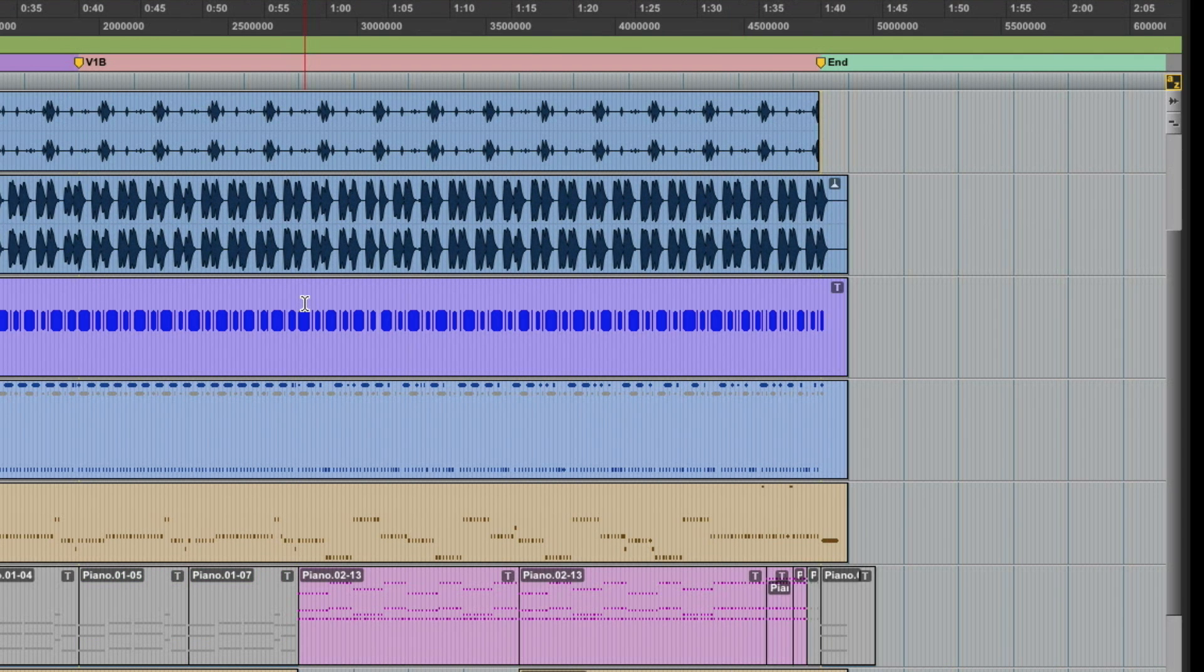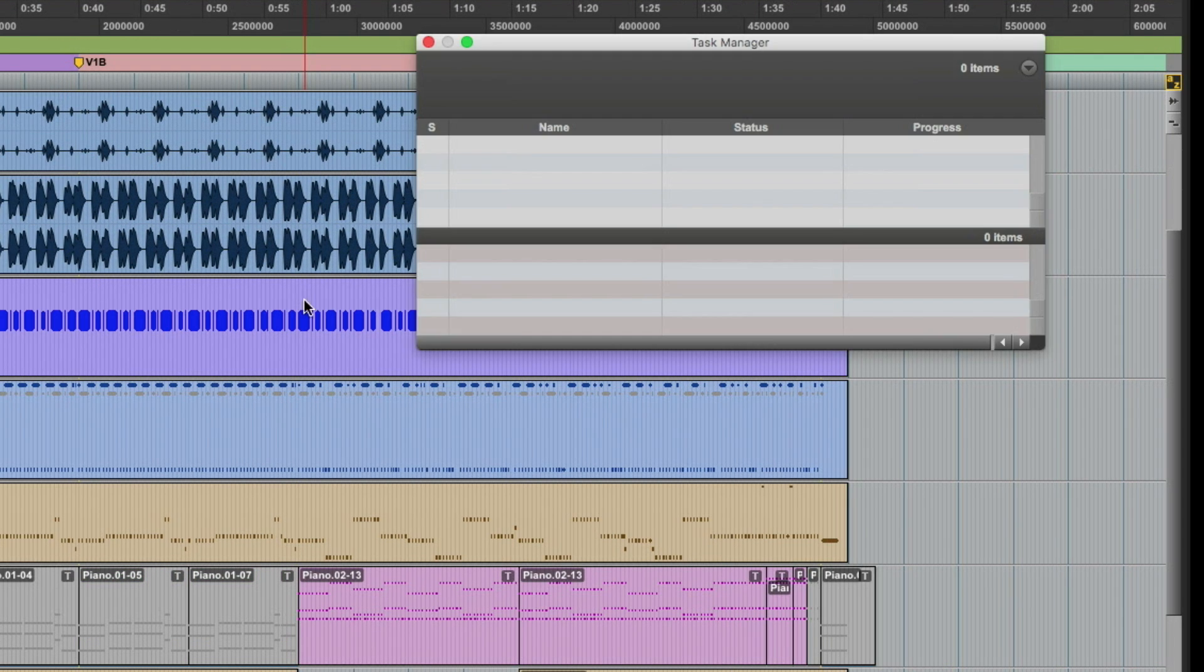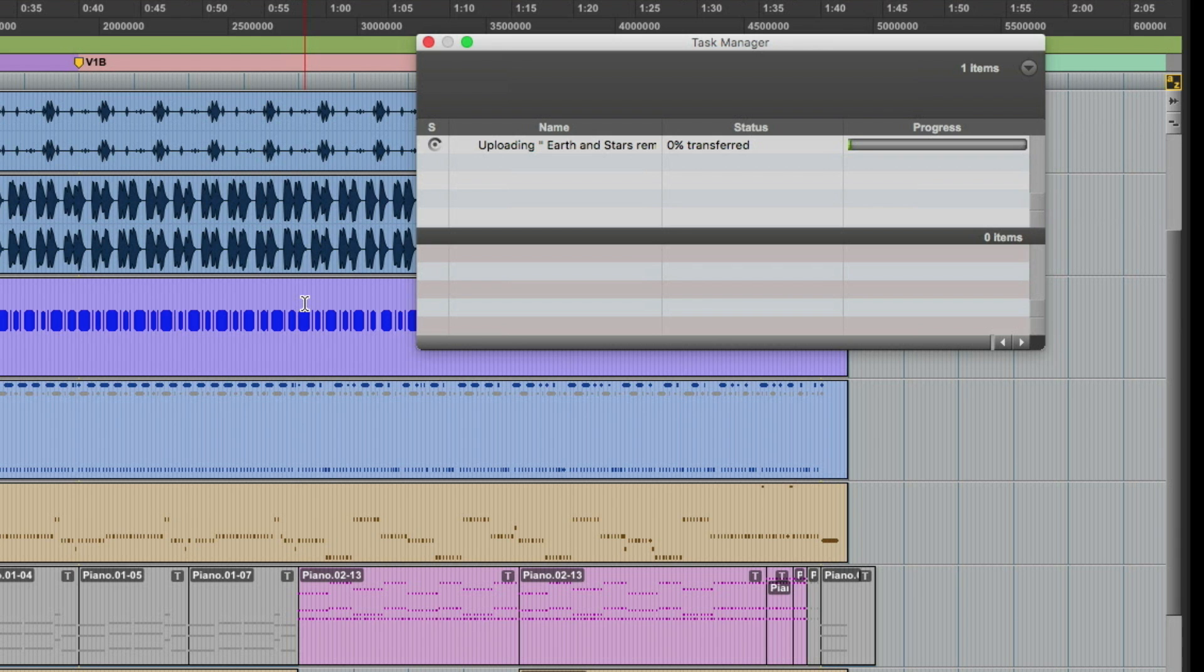And then if we open up the task manager, you're going to see that what we're doing now is gathering up all the audio media that's in this session. And it's basically going to turn it and put it into a local cache.